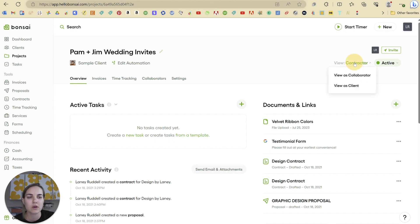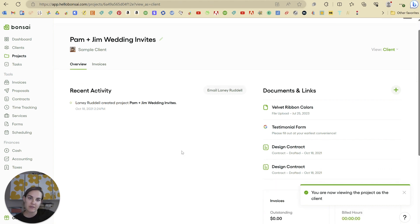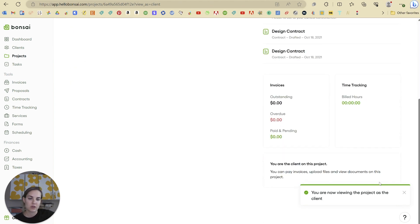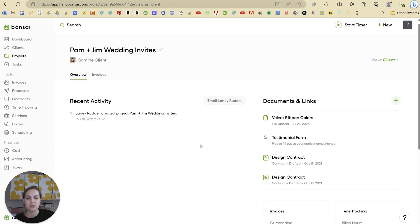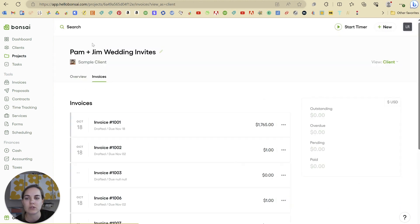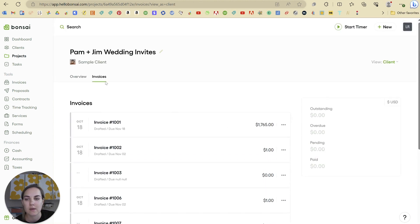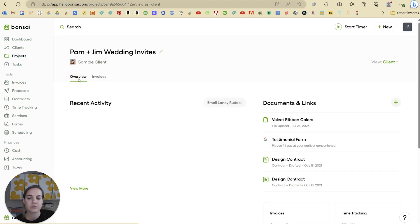And then you can look at viewing it as a client and they can see some of that information, but not all of it. You can see they can't see the notes here. They can just see like the build hours, the documents and links and the activity that pertains to them. And they can also click into invoices and pay them there.